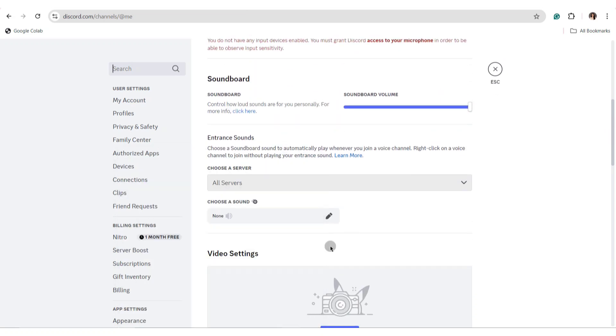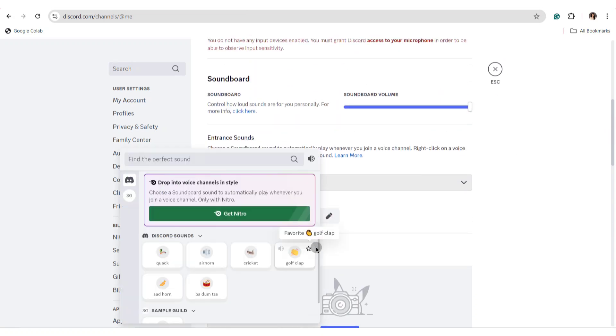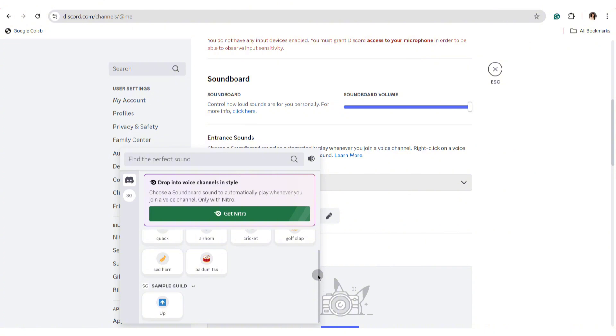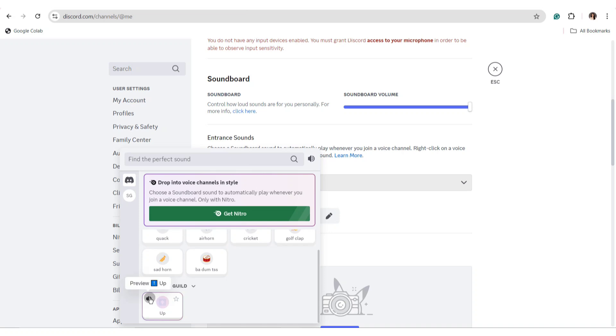In this area, you can simply select from the available sounds on Discord and the sounds that you have on your server. You can select which server you're going to use this entrance sound on. You can also listen to it before selecting it.